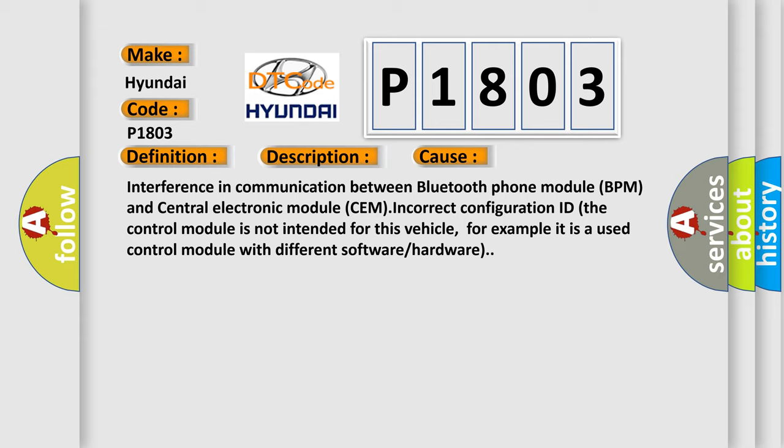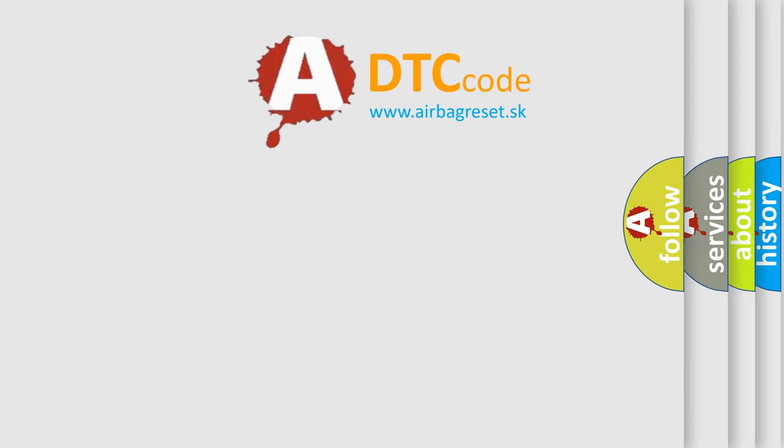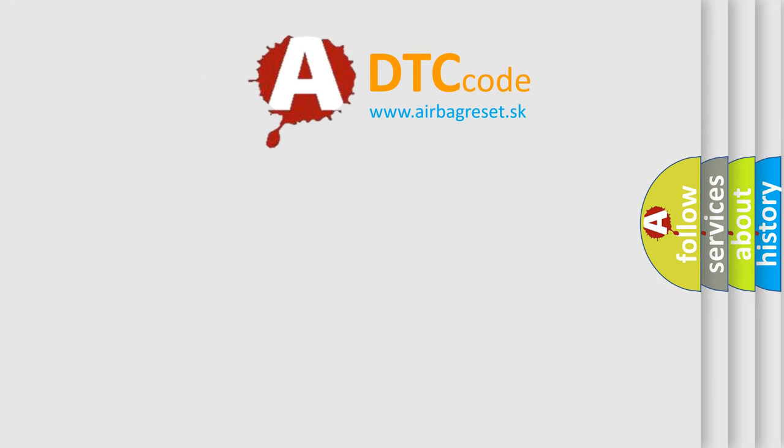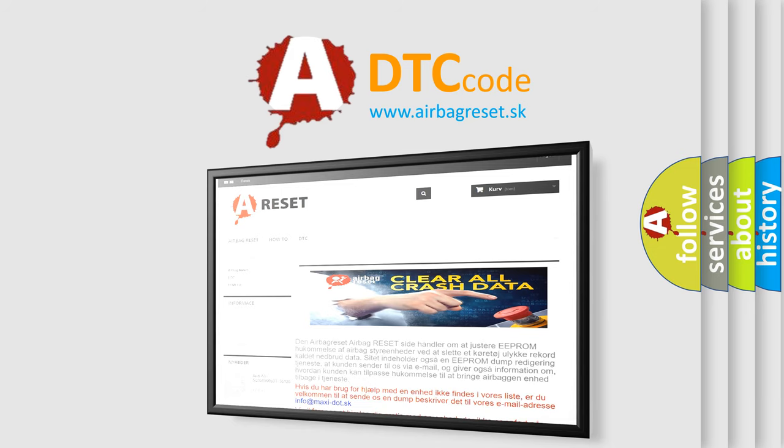The Airbag Reset website aims to provide information in 52 languages. Thank you for your attention and stay tuned for the next video.